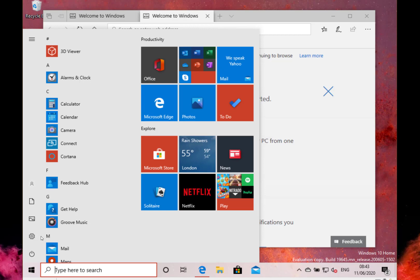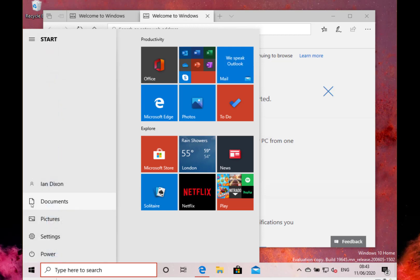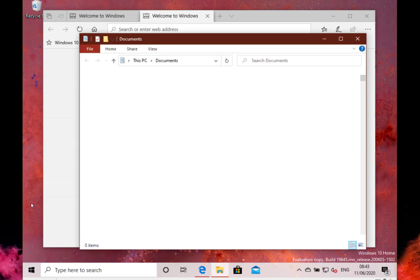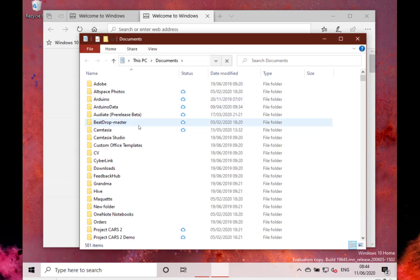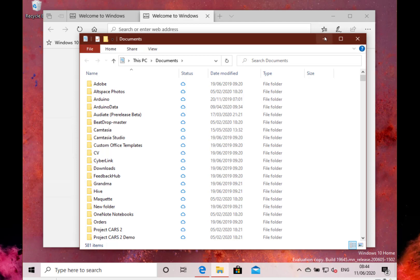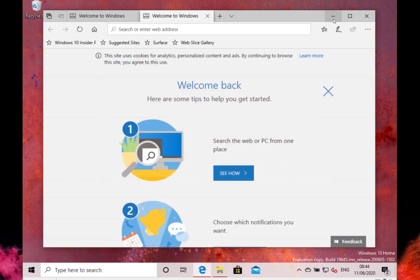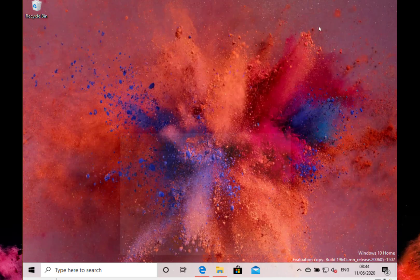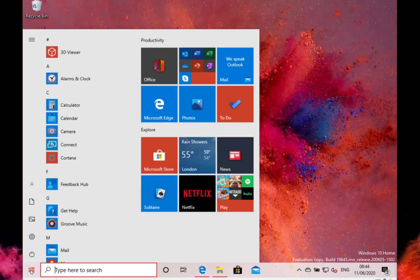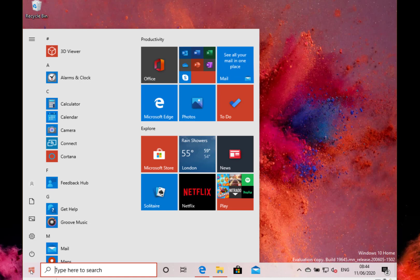Okay, so what's changed in this build? Well, they've changed the servicing model for the Linux subsystem for Windows. Now I haven't got it installed on this machine, I've got it installed on my Surface Go that I do these videos on sometimes. What they've done is they've removed the Linux kernel from the Windows image, and instead it's going to be installed via Windows update through Microsoft update.